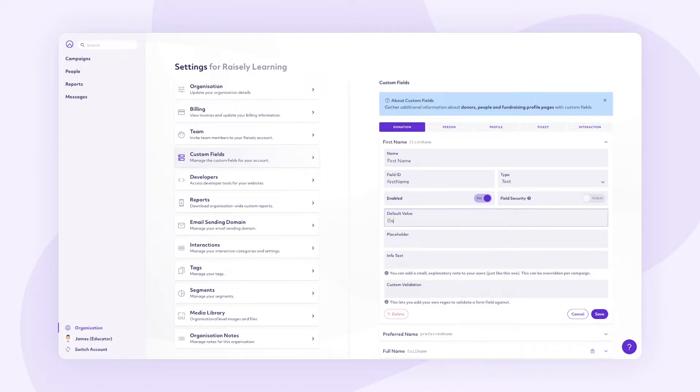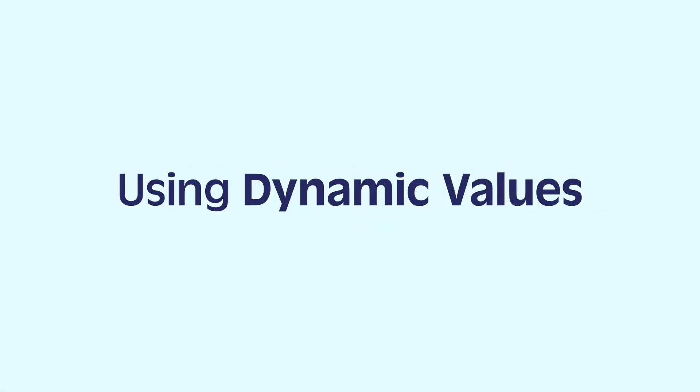Just enter the merge query into the custom field's default value for that field to pull data from the URL. One cool feature is the ability to add dynamic values into the query string when using them with your CRM and messages. Say, for instance, you are sending an email via Raiseley messages that advertises your new campaign.